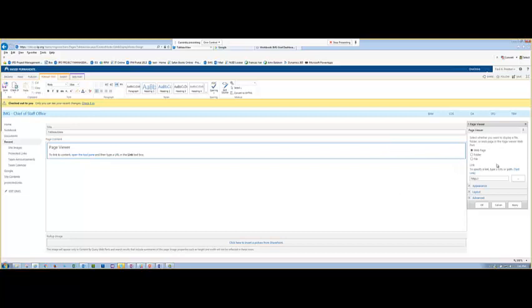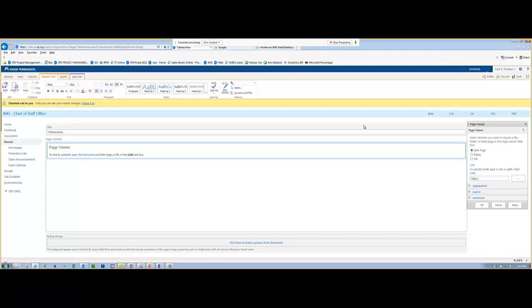Over here is where we'll do all of our getting our Tableau onto the page. For this particular one, we're displaying a web page because obviously it's a Tableau web page. But you can display a file or a folder. I don't think I've ever done that, but there may be reason to at some point.